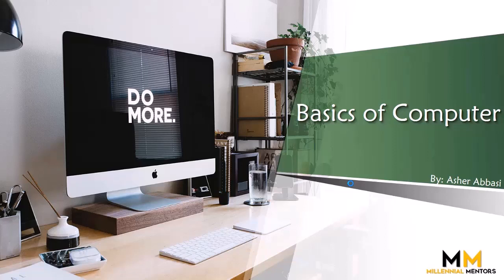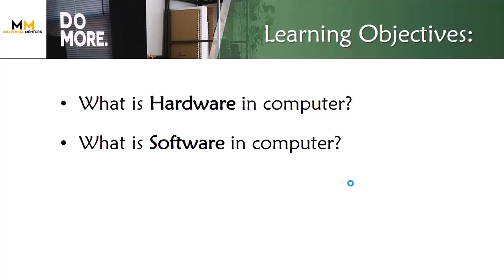Hello viewers, in this video tutorial we are going to discuss and learn about what is hardware and software in computer. So let's start.